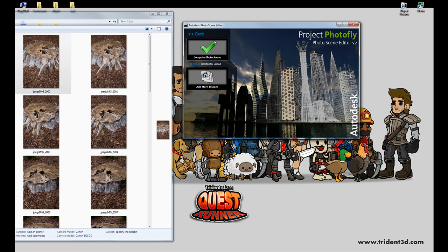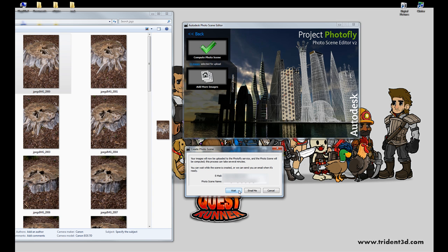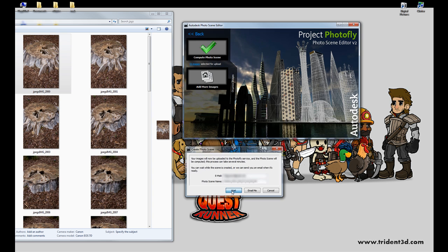Now these get put up here and you see it now says Compute Photo Scene. So we're going to go ahead and click that. And you have an option to wait or have it email you. If you have it email you, it will upload the stuff on your own and then send you an email when it's done. For this tutorial, I'm just going to click the wait button.